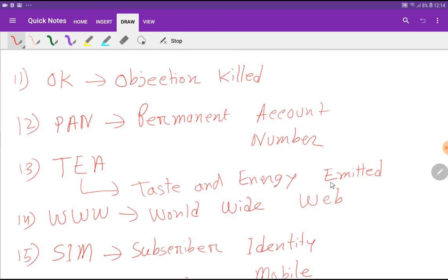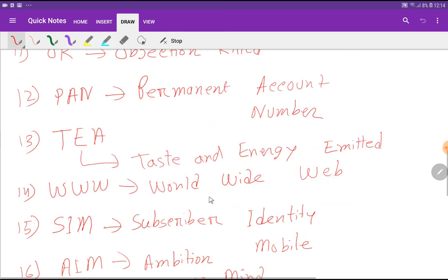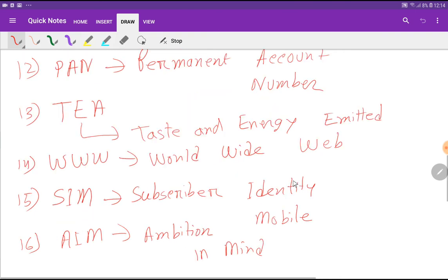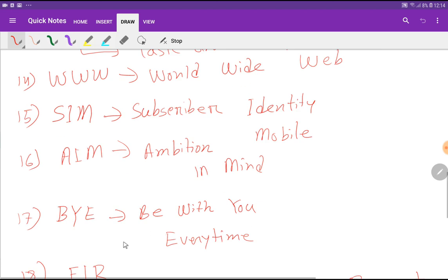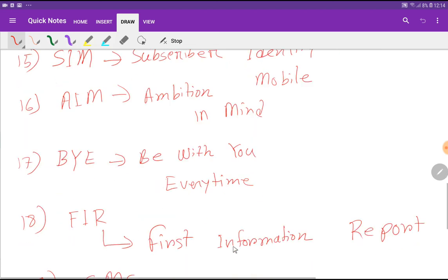WWW: World Wide Web. SIM: Subscriber Identity Mobile. AIM: Ambition In Mind. BYE: Be With You Everytime.